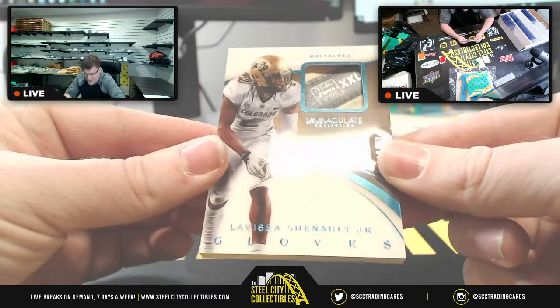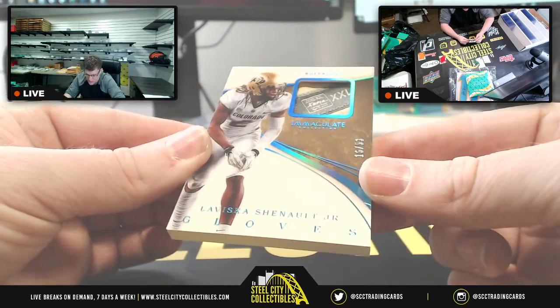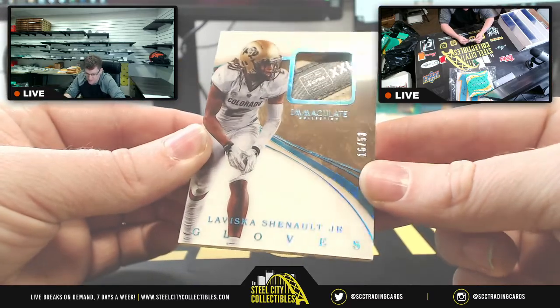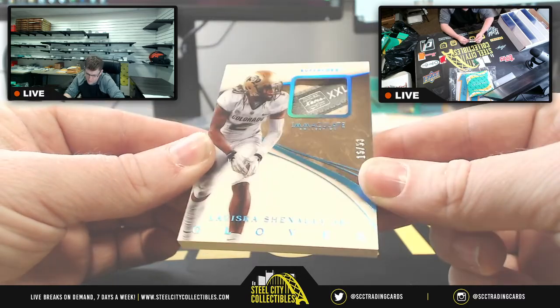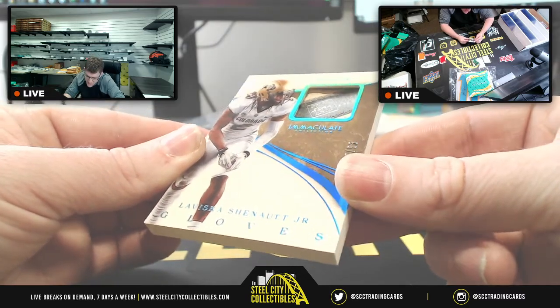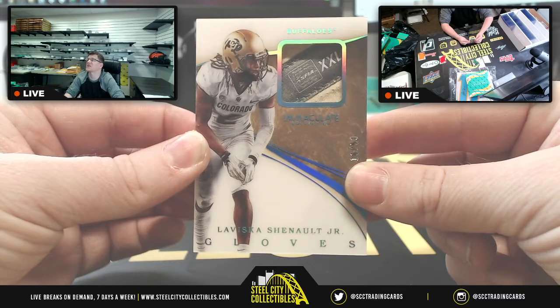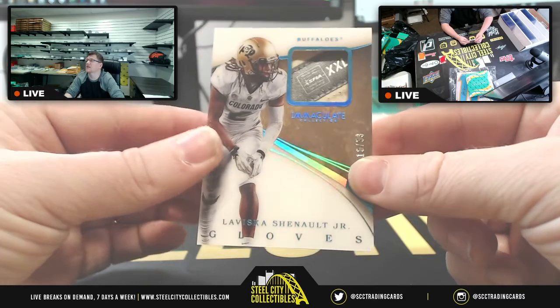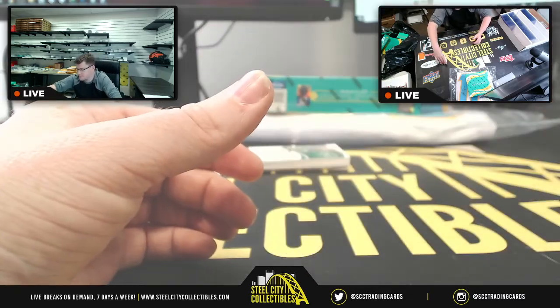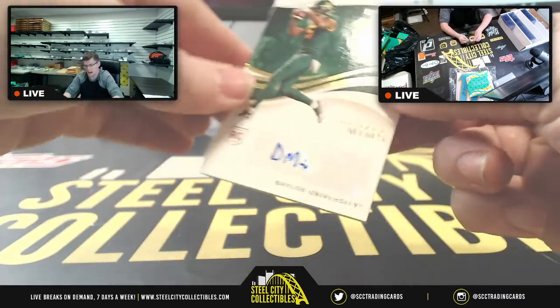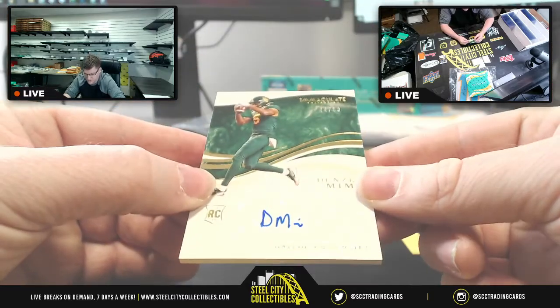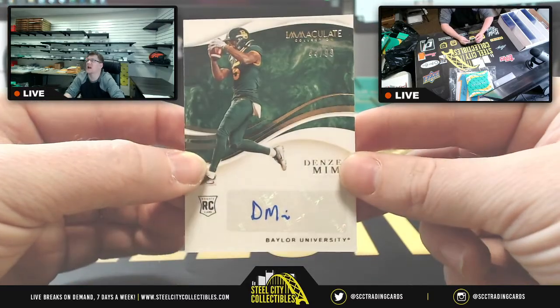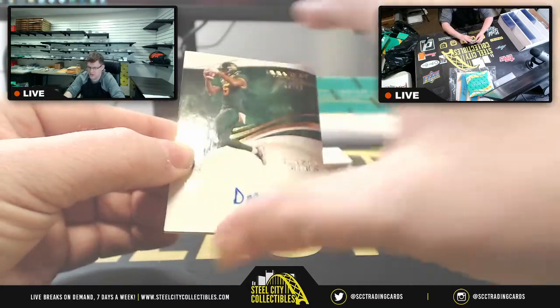Alright. You have the XXL tag on this glove. LaVisca Chennault Jr., 16 of 53. So 16 for six going to Alex. Alright, well, here's Denzel Mims, 44 of 99, four going to Eustace.